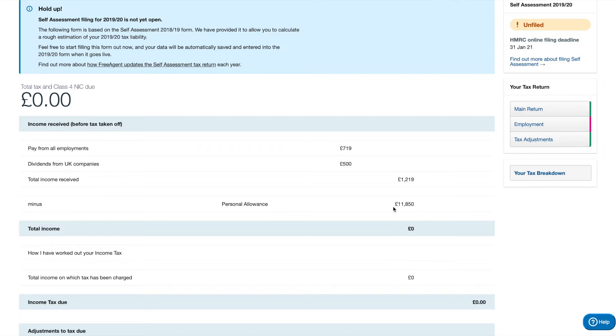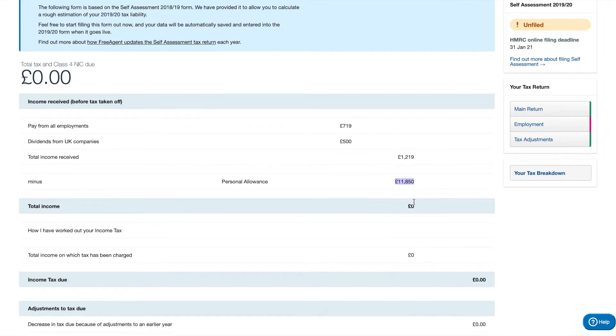For 2019-20, it's going to be £12,500 personal allowance. So if you want an accurate or a more accurate calculation of the tax due, then you can always email us directly and sort that out for you.